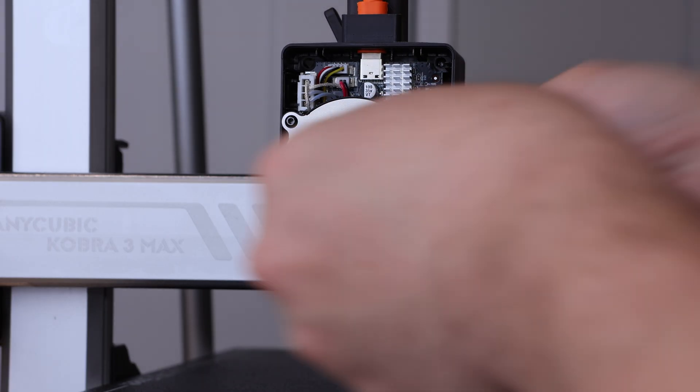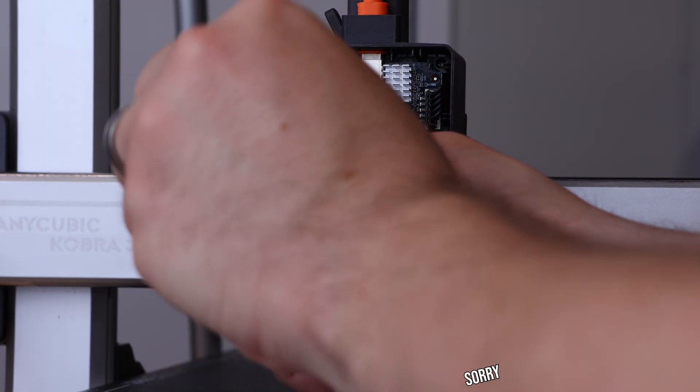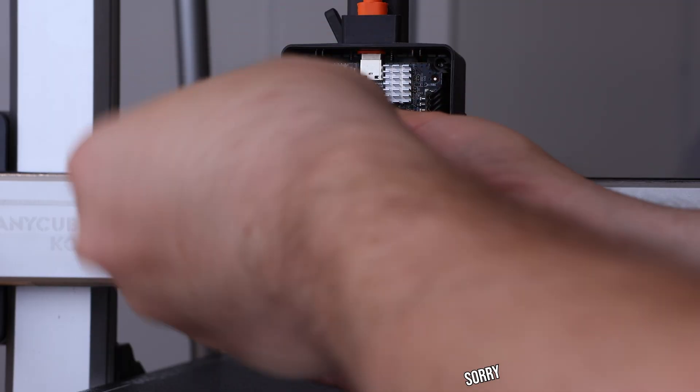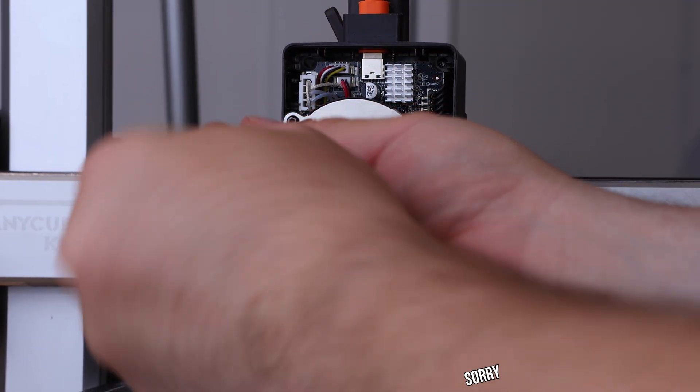The internal fan is held on by two small screws in the front, then you should disconnect the plug from the board below and set it aside.